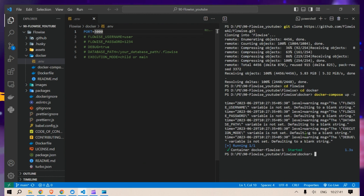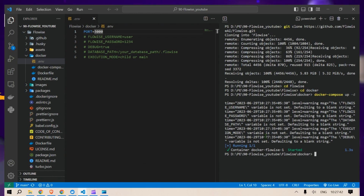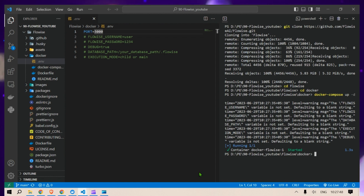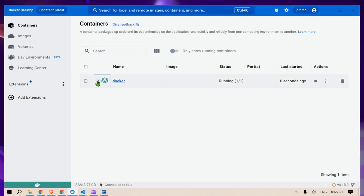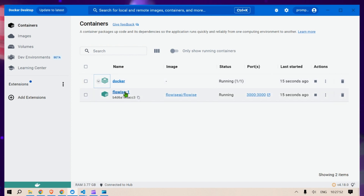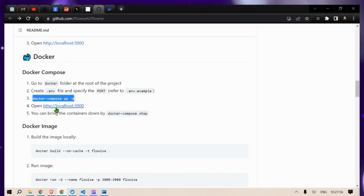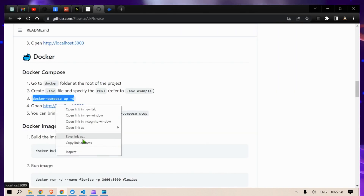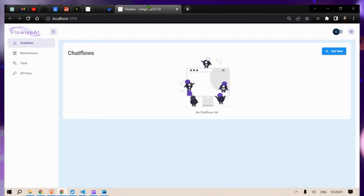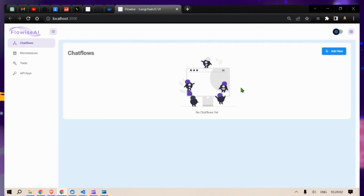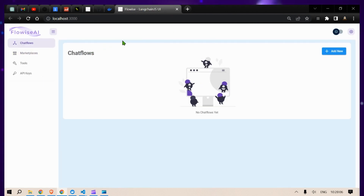I have already started it up so this is very fast, but if you do it for the first time it will take about three to four minutes. The Flowwise Docker container is now running. Open it in a new browser tab and you'll see this beautiful interface where you can start trying out different chains.